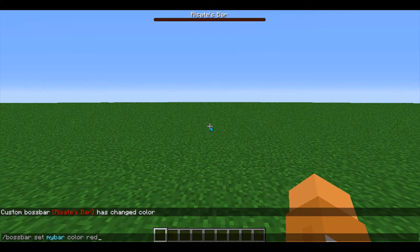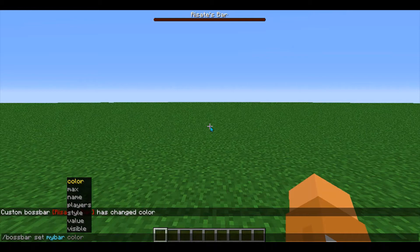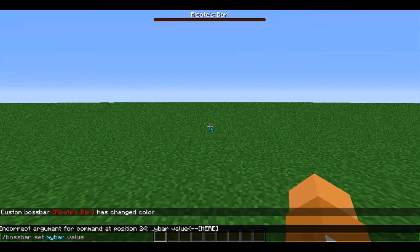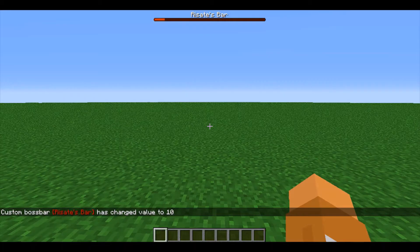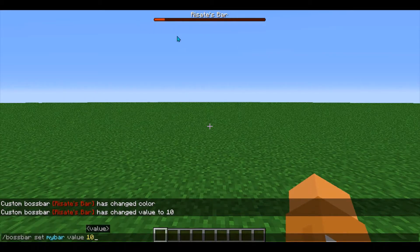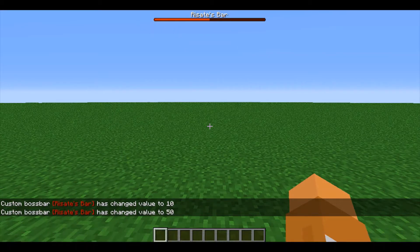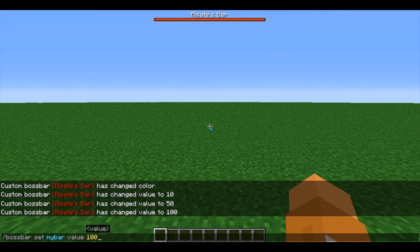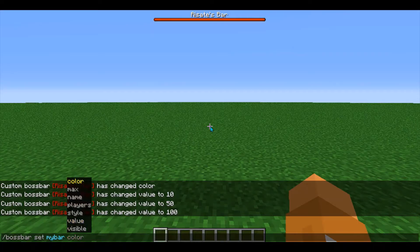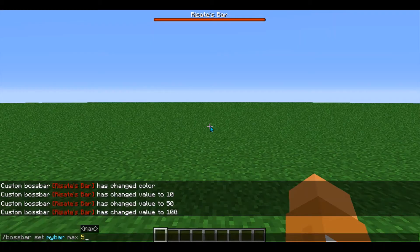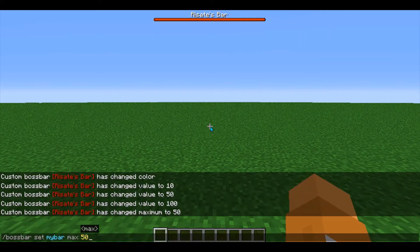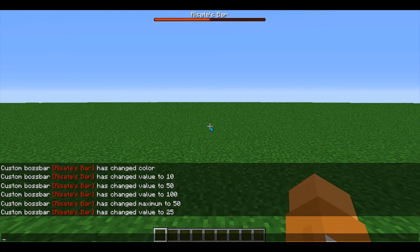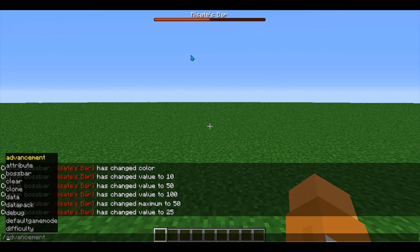Next, I can enter in value, which is how full my boss bar is. Right now the value is 0. If I change it to 10 and press enter, you can see the boss bar fills up one tenth of the way, because the boss bar default max value is 100. If I enter in 50, it's halfway full, and then if I enter in 100, the boss bar is completely full. If you want to change the max value, enter in max and then a number for the new max. So the original max was 100; now that I set it to 50, if I change the value to 25, it'll be halfway up the boss bar instead of one quarter, which is what the original max of 100 would provide.